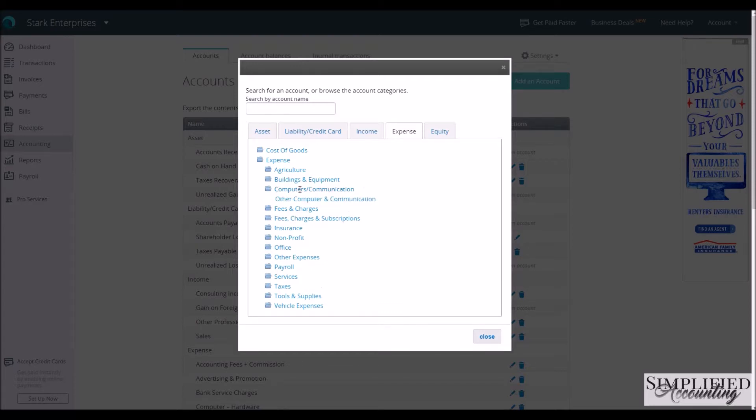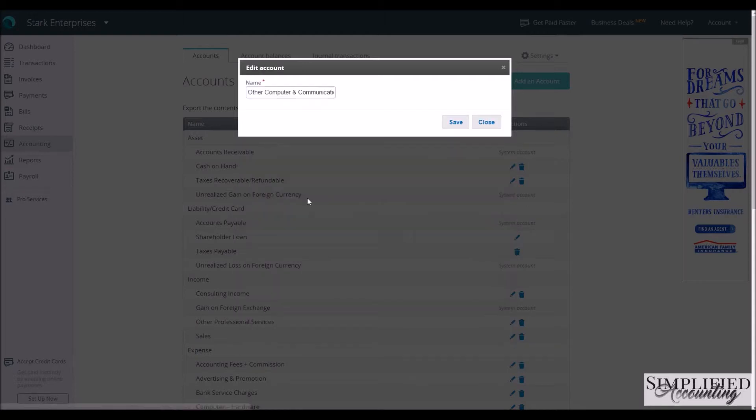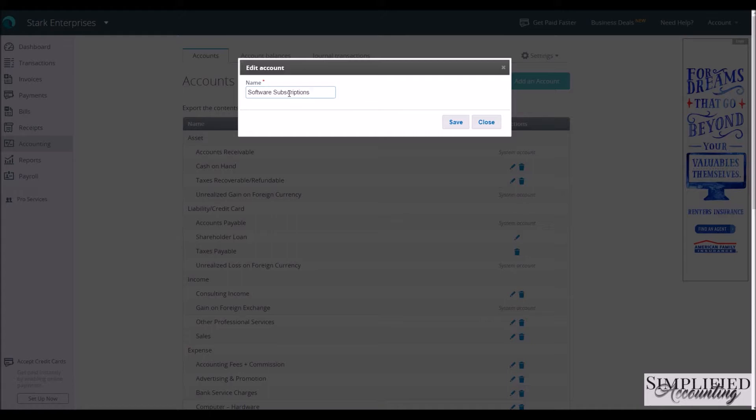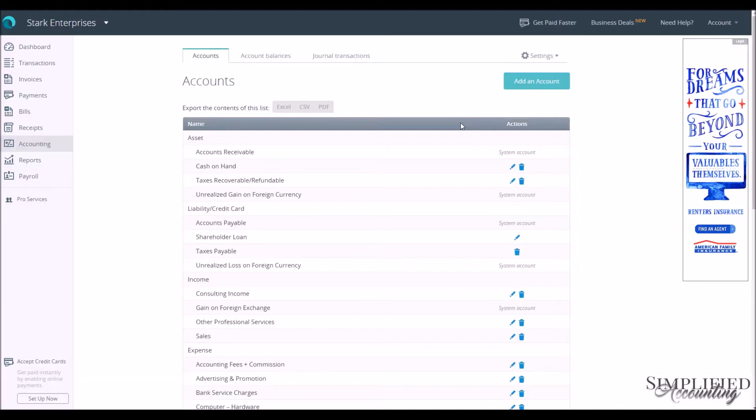So we're going to go to Computers and Communication, Other Computer and Communication, and now we have our name, we can edit the name here. Let's say we want to call it Software Subscriptions, and then Save.